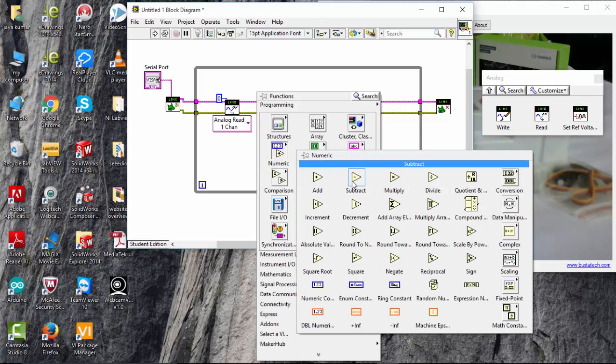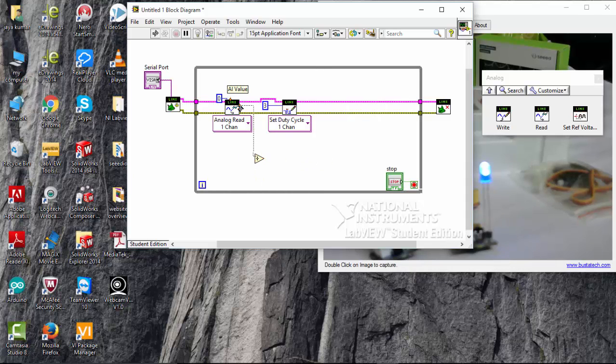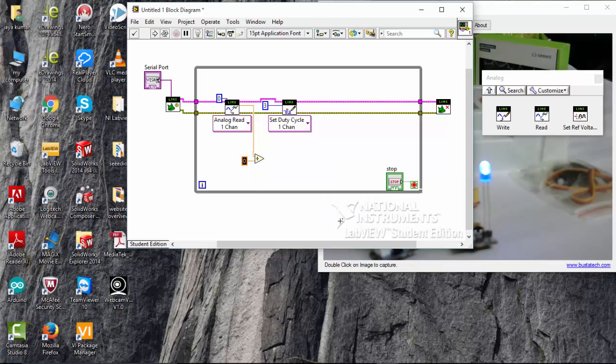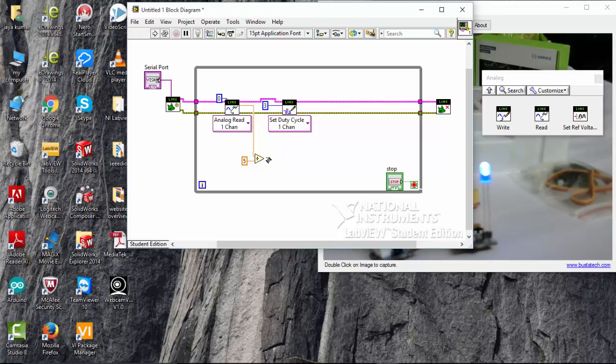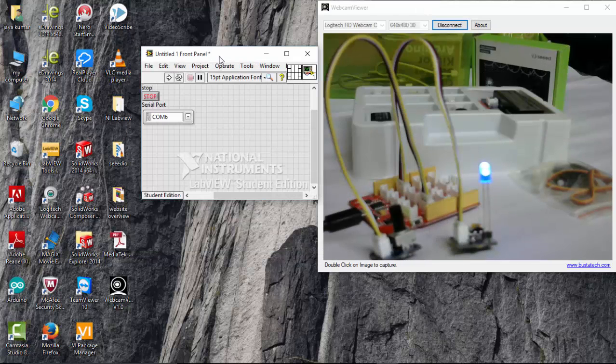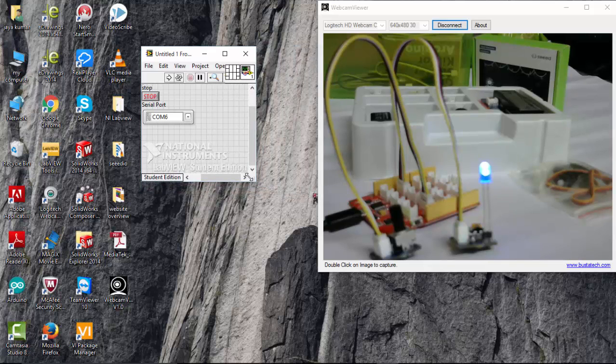So I am going to use a numeric constant here. And that value is going to be applied to the duty cycle here. So that's it. We have created the program to control manually the LED.